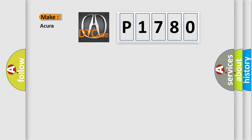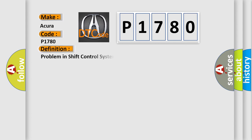So what does the diagnostic trouble code P1780 interpret specifically for Acura manufacturers? The basic definition is: Problem in shift control system, transmission is in default mode.